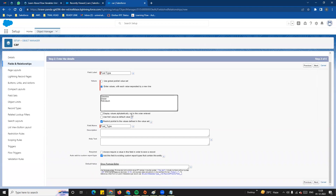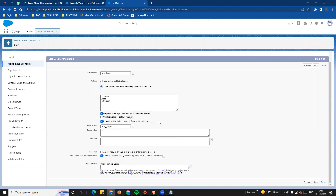You can choose to display values alphabetically rather than in the order entered. So if you enable alphabetical display, the list will be sorted alphabetically. You can also use the first value as the default value — so for example, gasoline would be defaulted. This is how we set up the picklist user values.